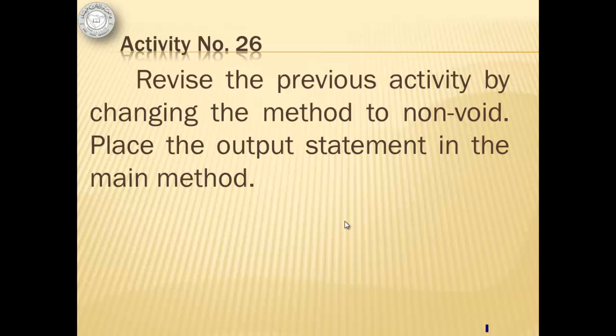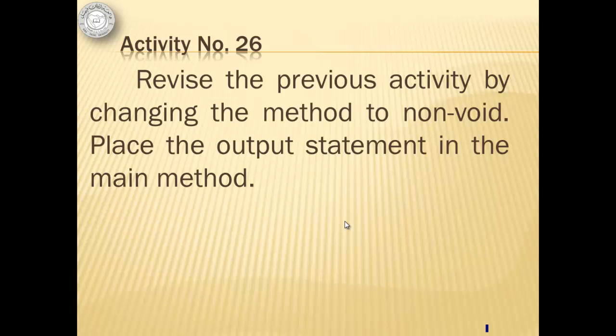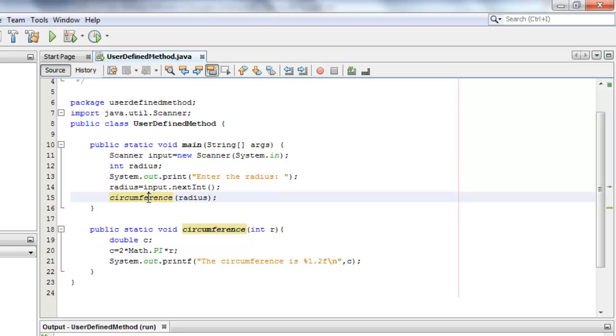To differentiate a void method from a non-void method, we'll do activity number 26. We're going to revise the previous activity by changing the method to non-void. And we're going to place the output statement in the main method. Our current method is just like print or printf method, where there is no return value. That's why it's void.